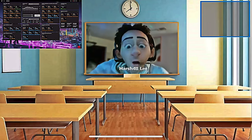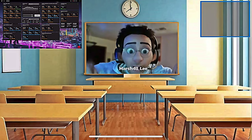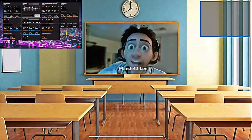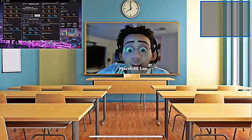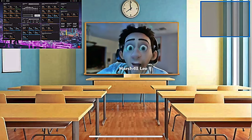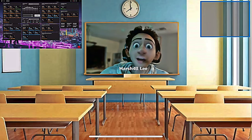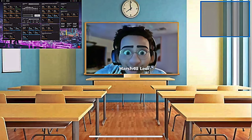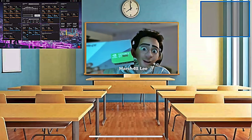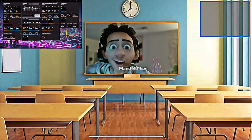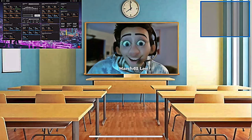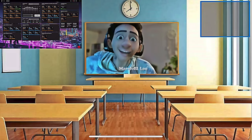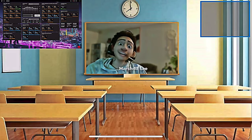Pause the video here, get something to drink and a snack, and meet me back in a few minutes. When you get back, we'll learn a bit more about GPUs — I'll even show you how to install this bad boy in your computer.